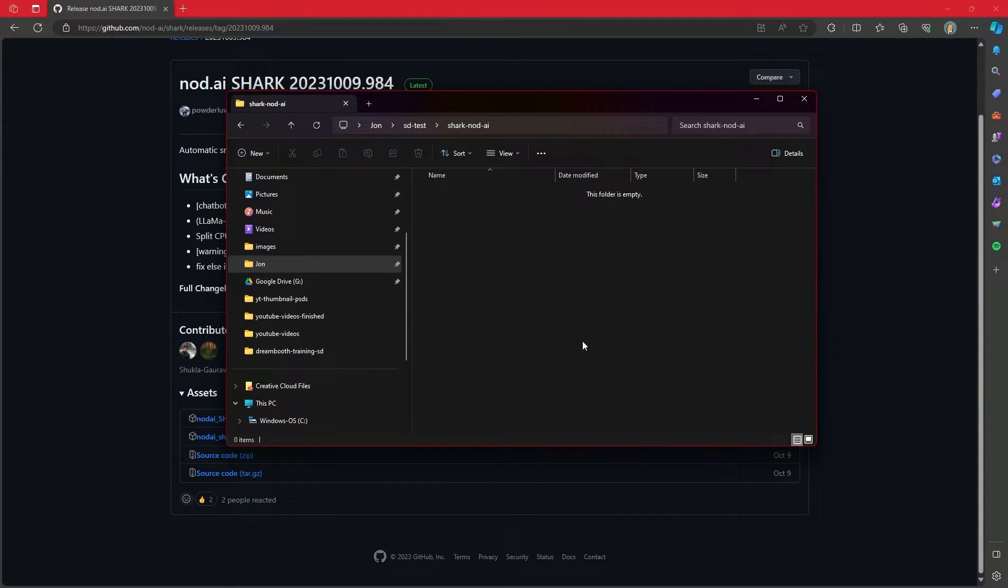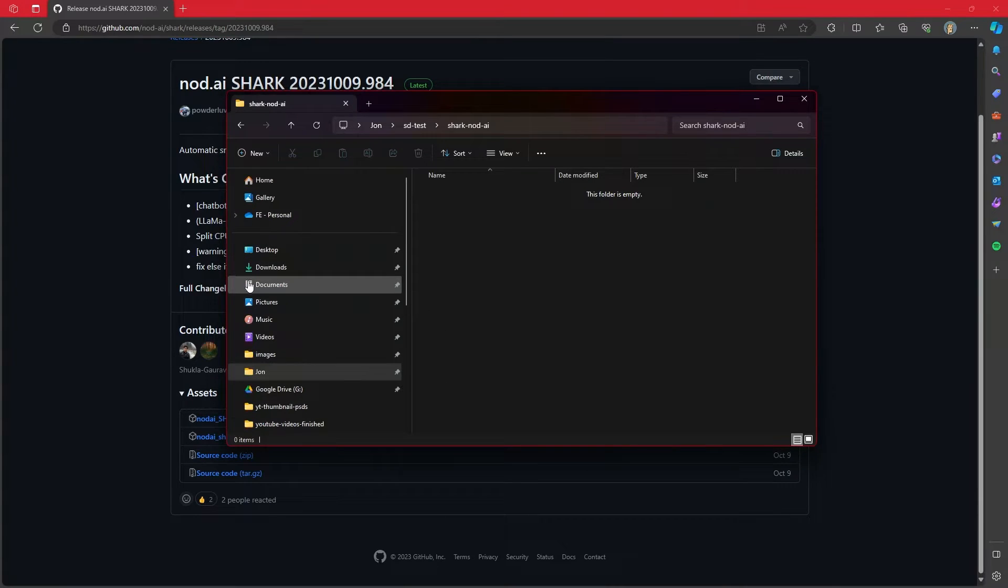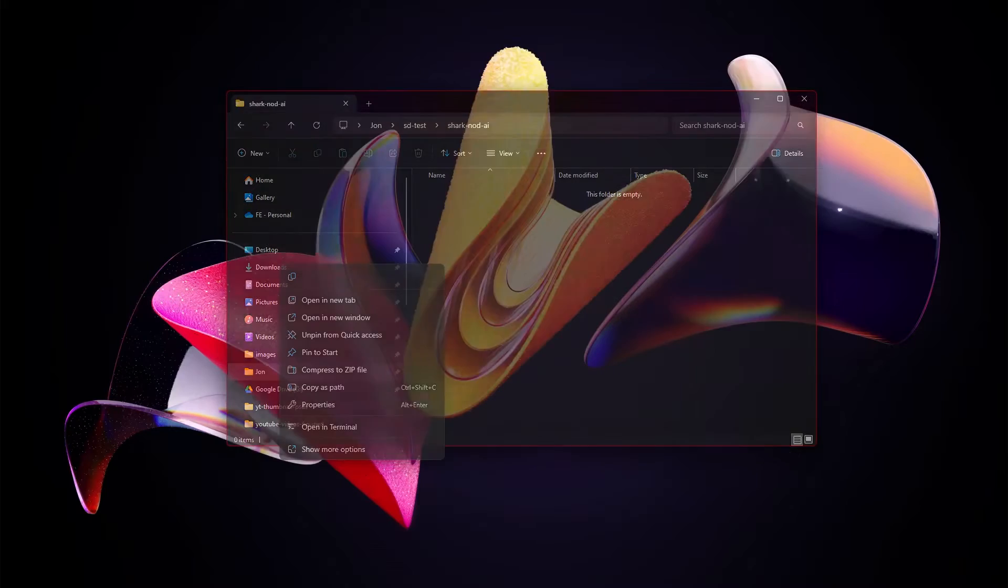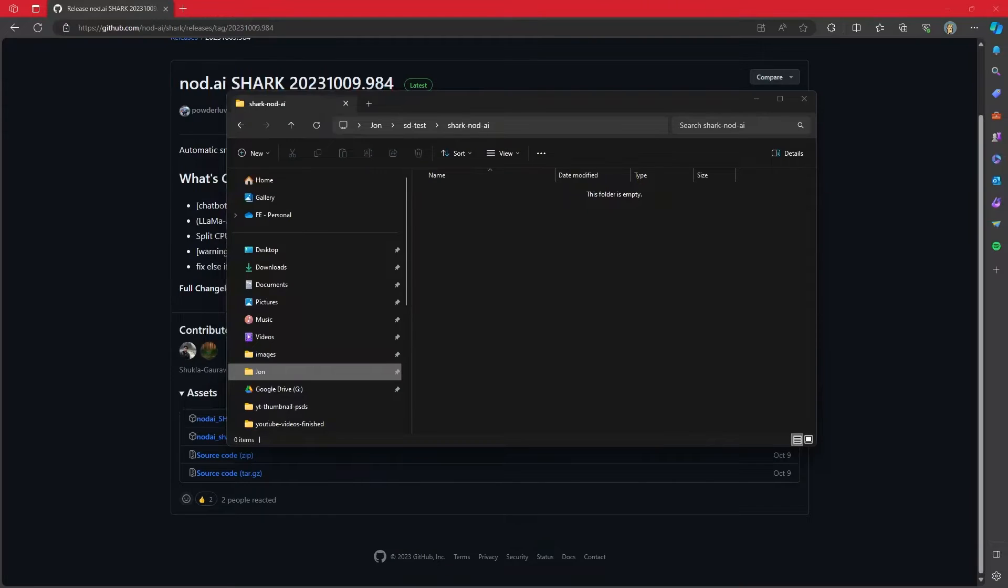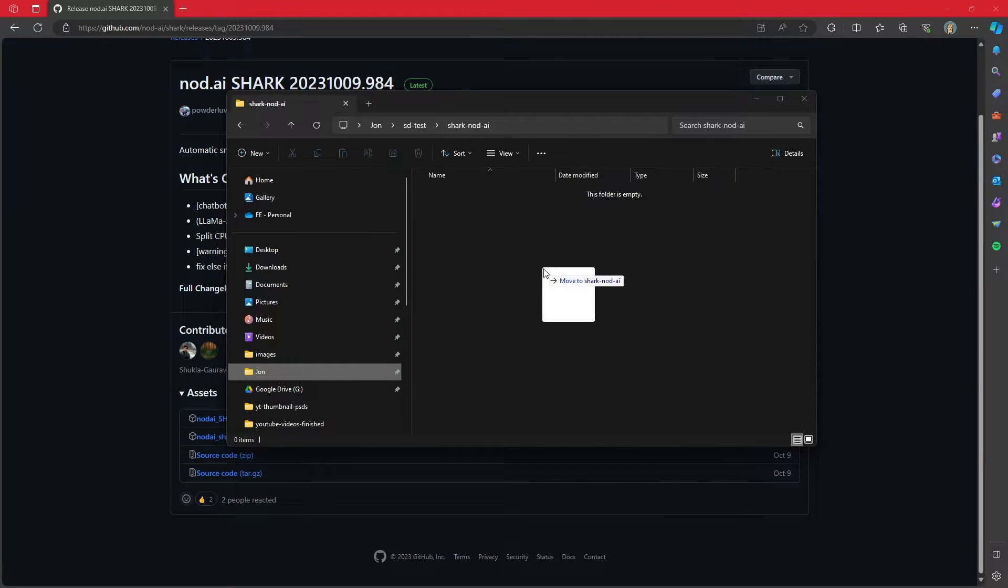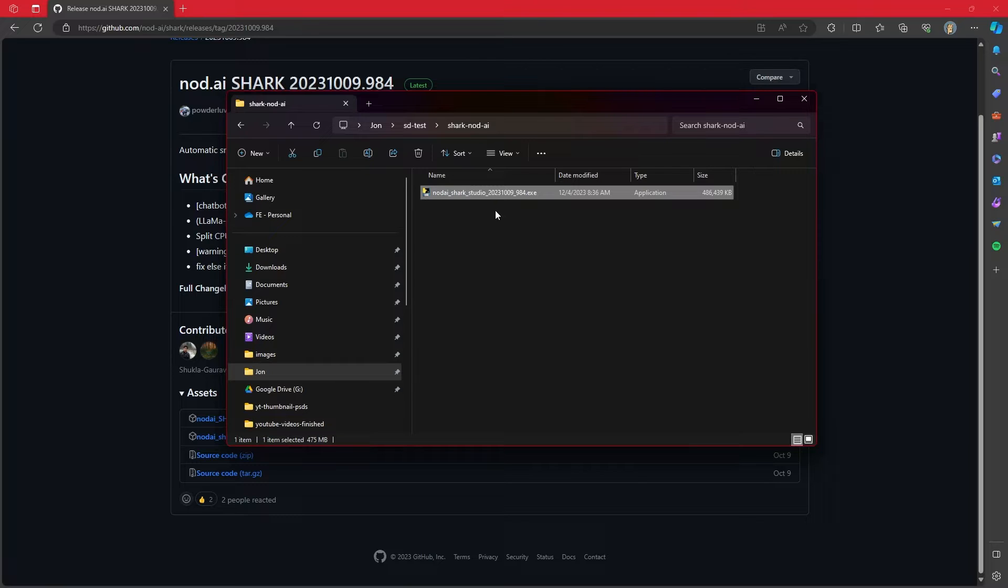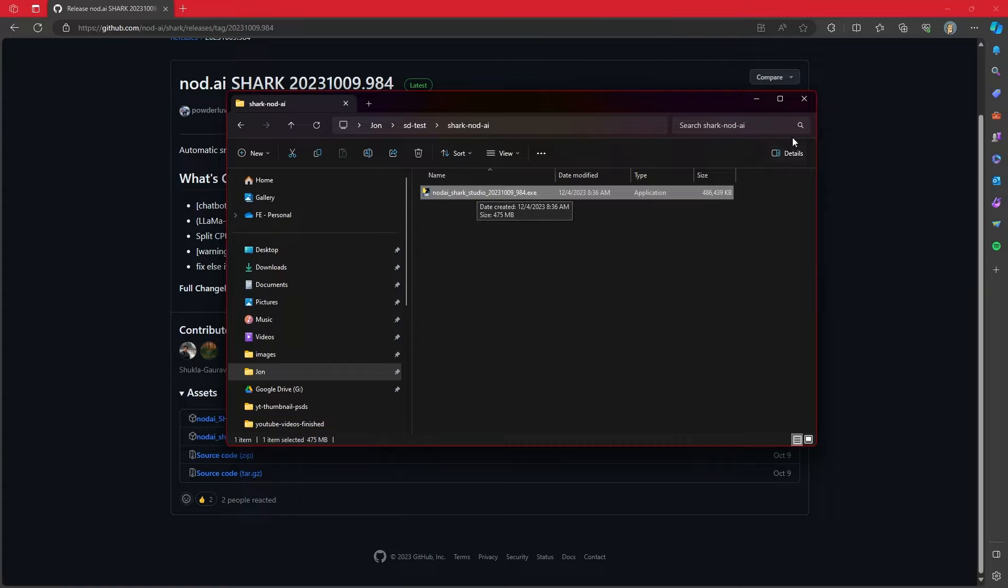So now we have a specific folder for it. And then I'm going to go over to my downloads and I am just going to copy the exe file into it. Once you copy the exe file, then you can double click on it.